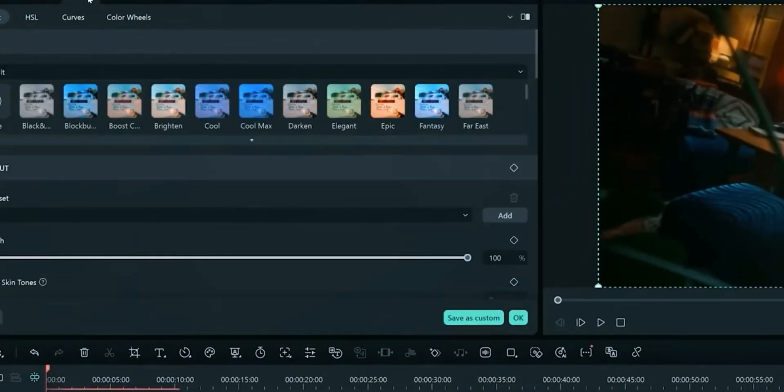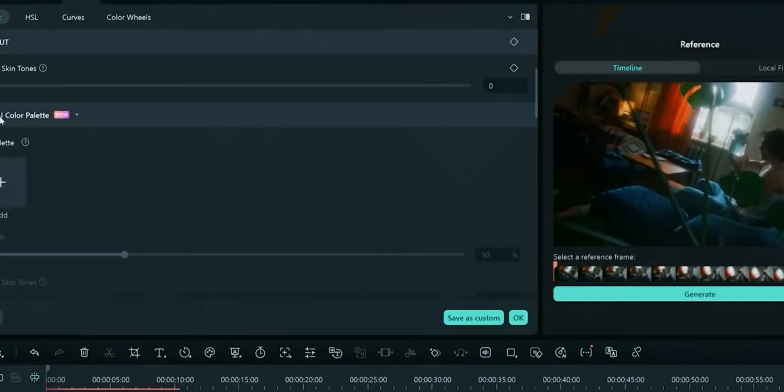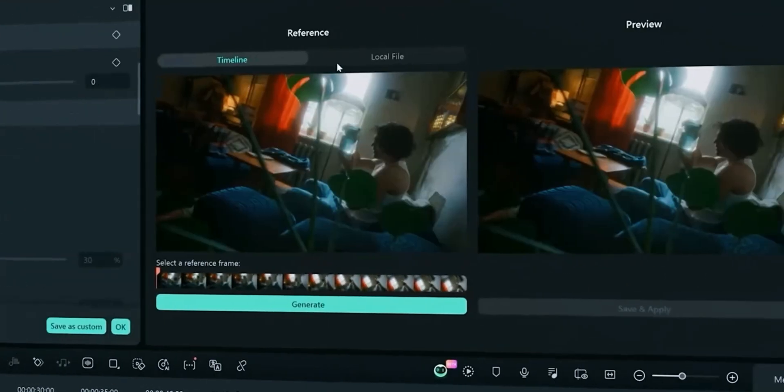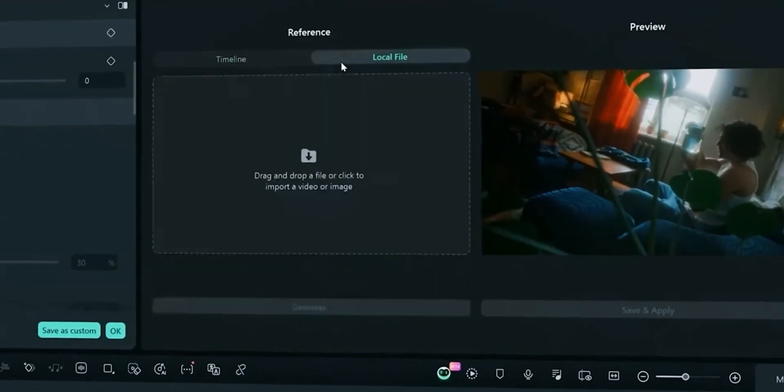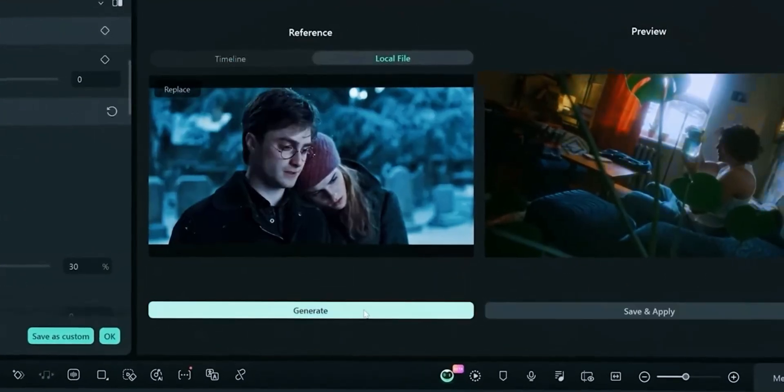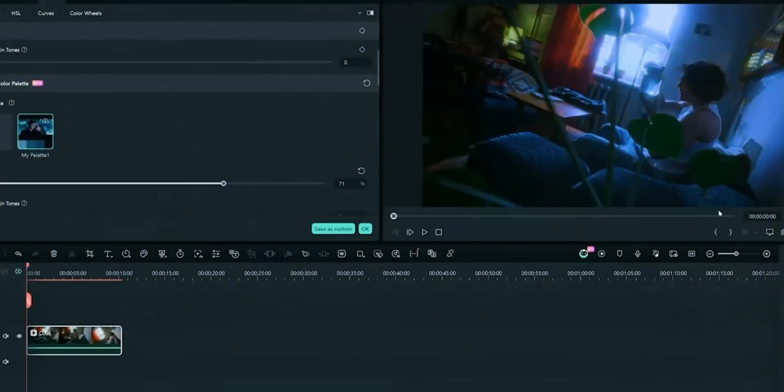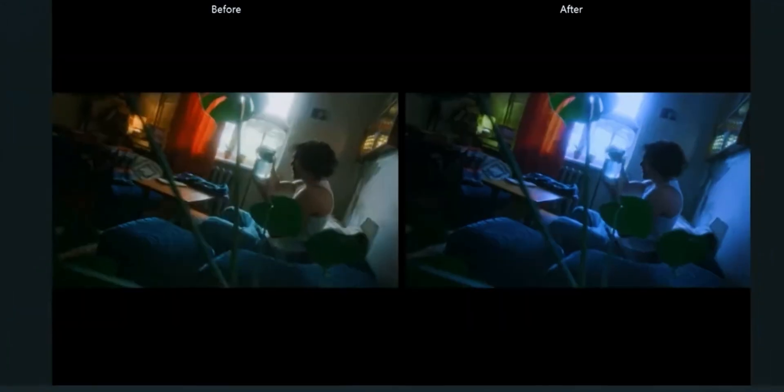In the color tab, choose AI Color Palette. Import your reference clip and click Generate. You can make adjustments to color strength. By this feature you can apply any movie or series colors to your video clip easily.